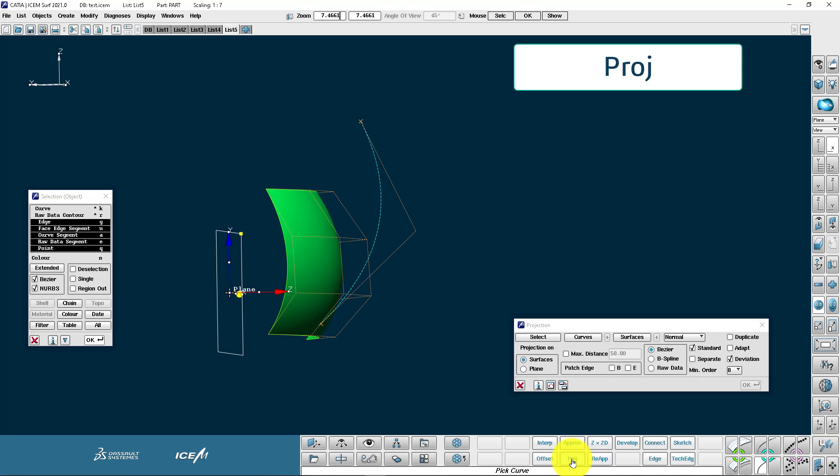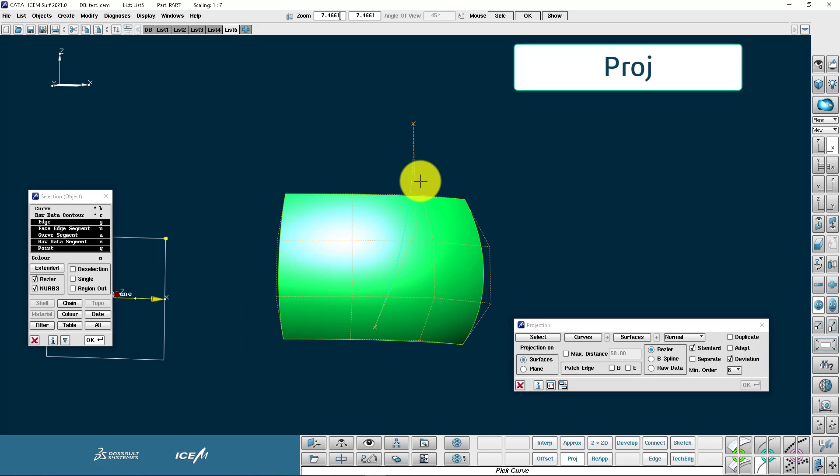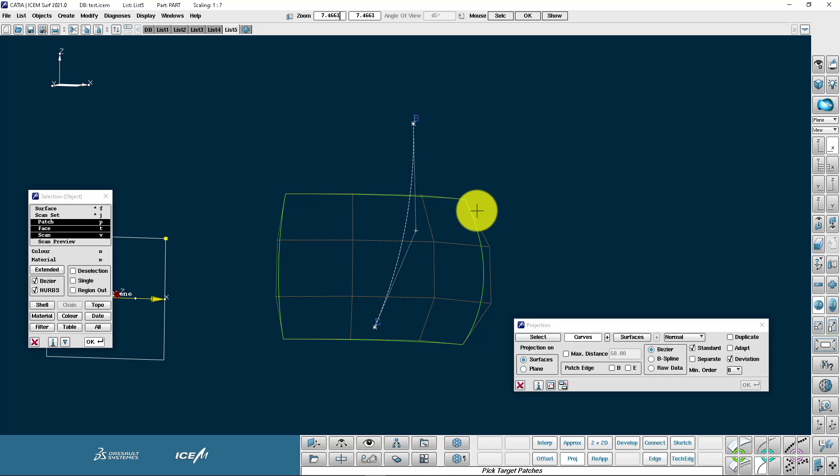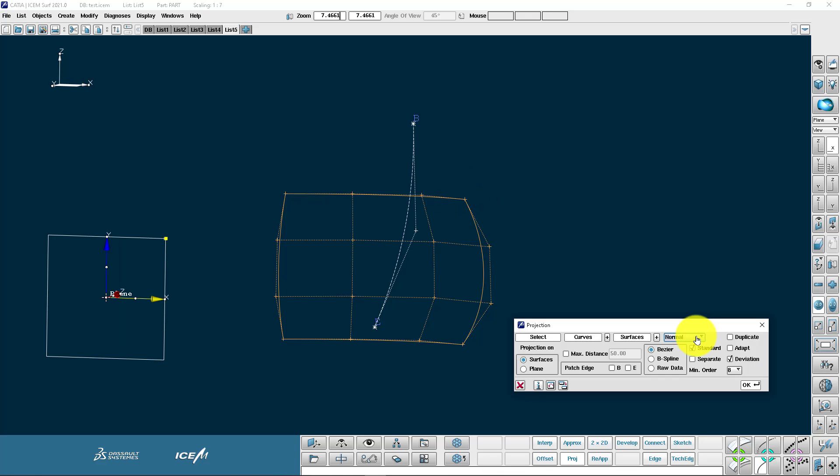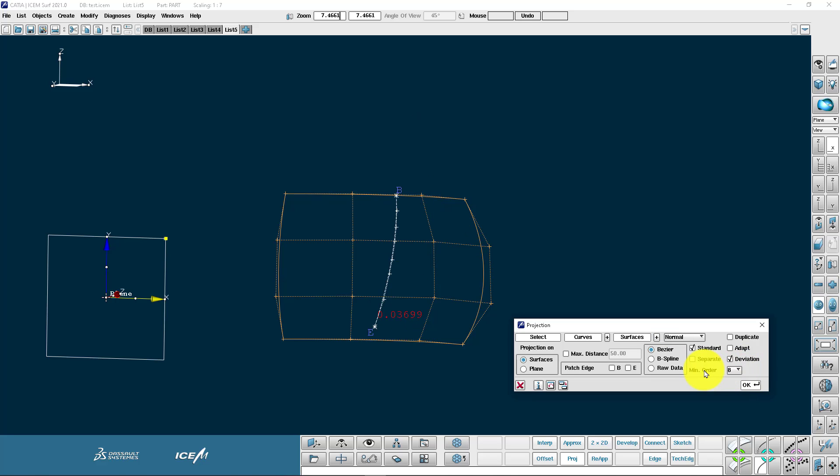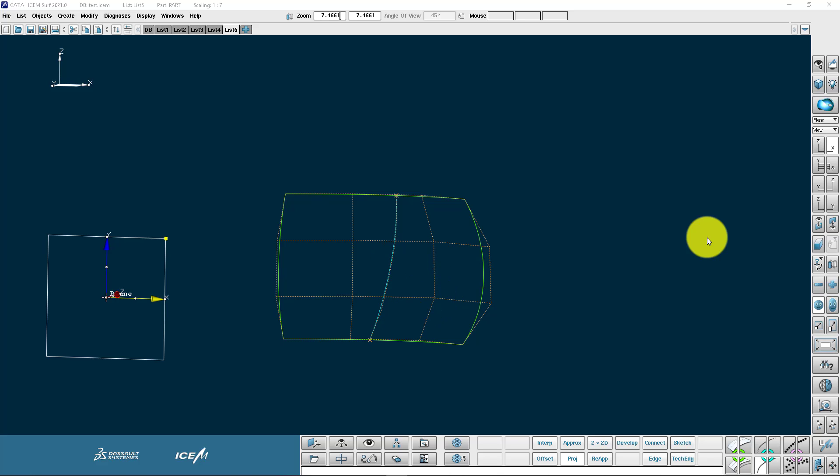Coming now to the curve projection. Projecting a curve onto something. I'm going to project this curve onto this patch. It's a very useful command, here is the direction. I'm just choosing normal onto a surface. We can also project onto the plane. Press OK and you'll see that it's made up to the order 8. It's fitted very closely, 0.03 to the patch.